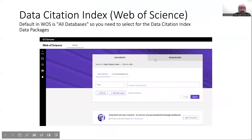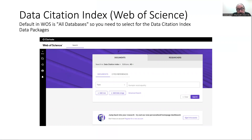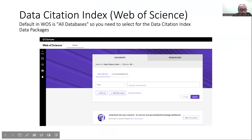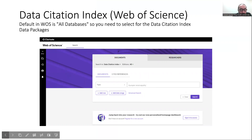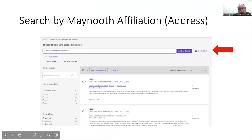So this is the Data Citation Index, which is found in Web of Science. Just be careful when you go into Web of Science — the default page is all databases, so you actually need to go in and select from the drop-down arrow and select the Data Citation Index. That's where you're going to find links to the data packages, data papers, and so on. You can search by author, institution, topic, whatever is appropriate. Here's an example: I searched by affiliation, just putting in the Maynooth University address, and I get 86 results from the Data Citation Index.